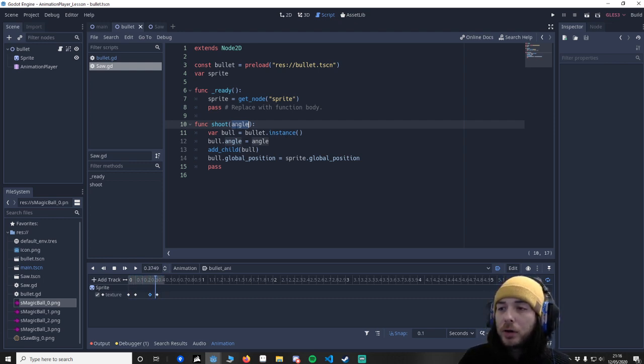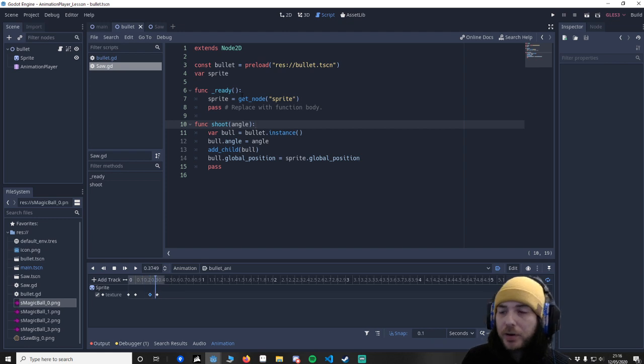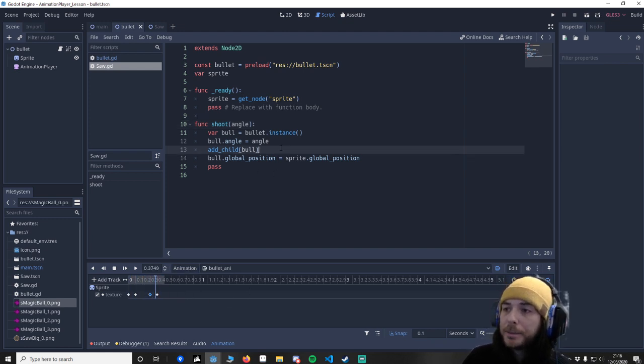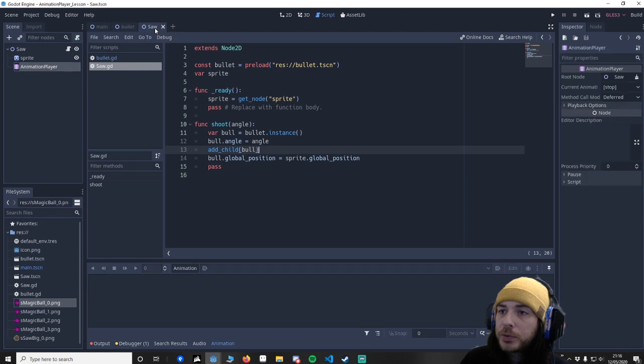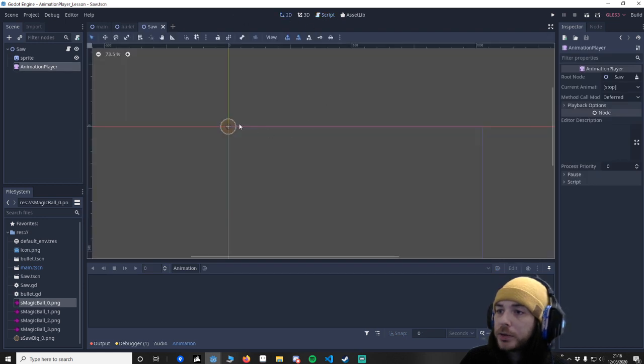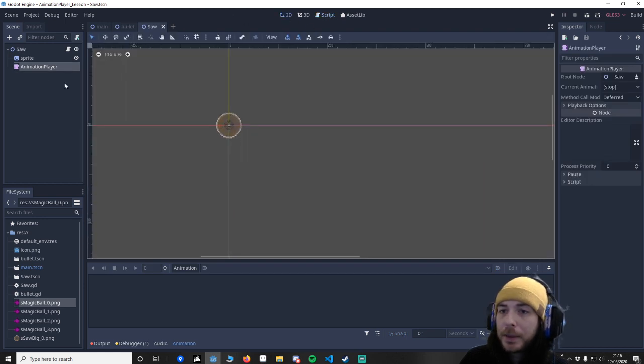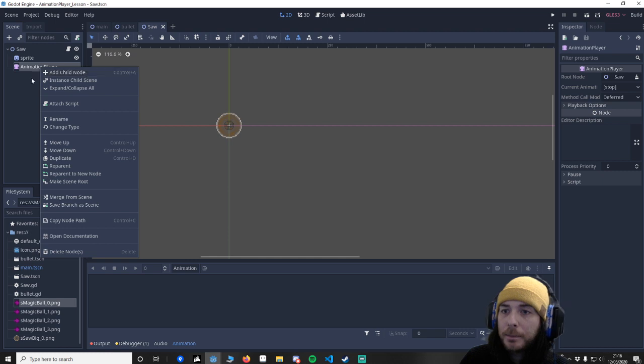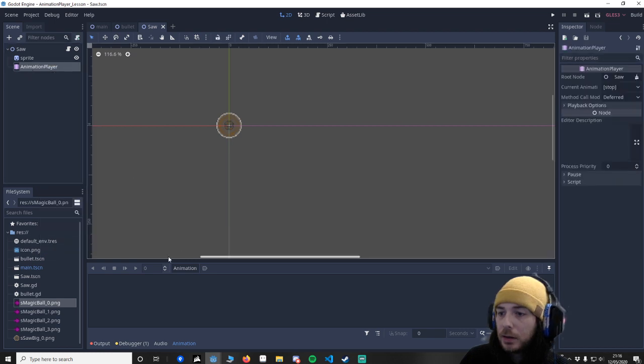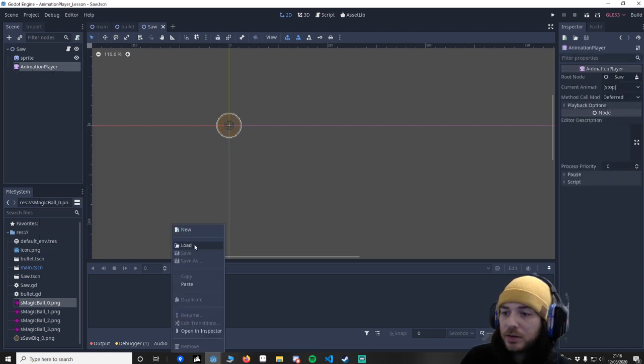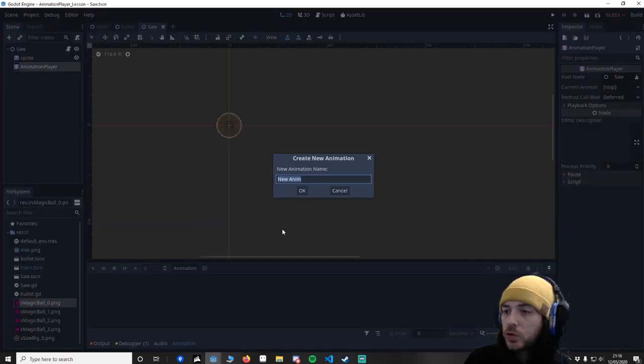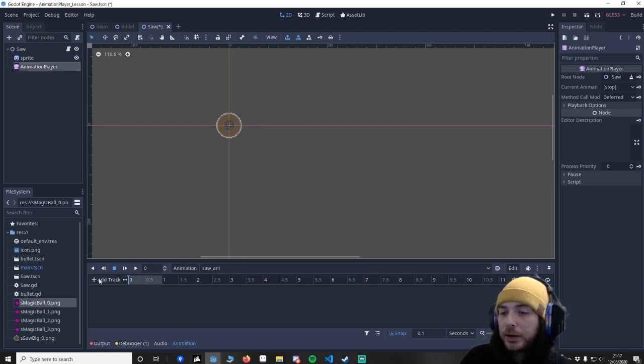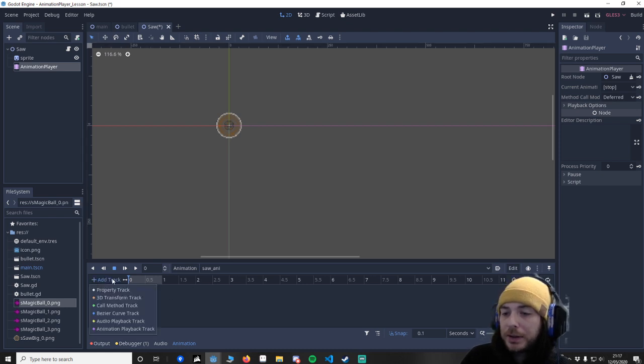So I'm not going to call this from a key press or anything like that. I'm actually going to call it from the animation player. So we want to go to saw, go to our 2D screen, go to the animation player. Let's call this one saw Annie. And then we're going to do something a bit different here.